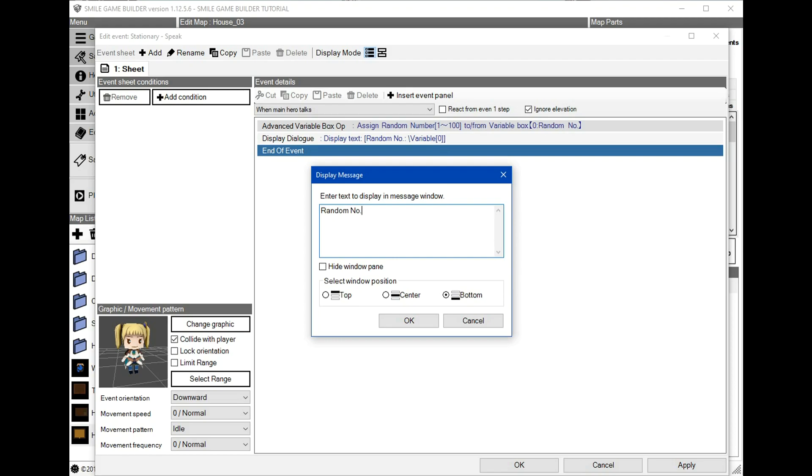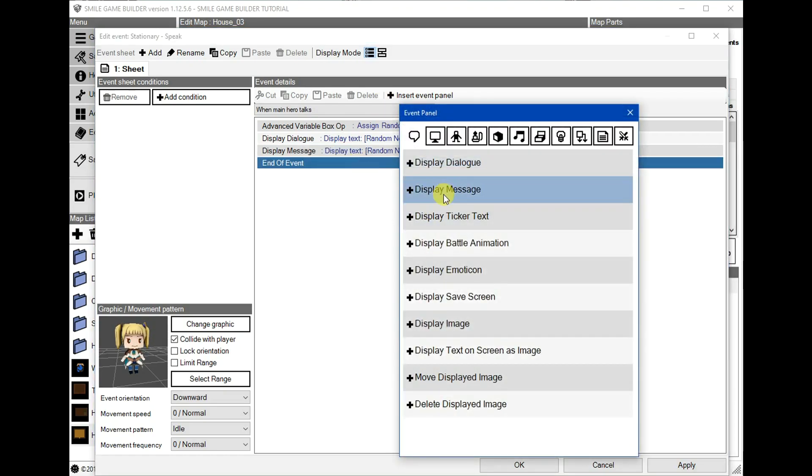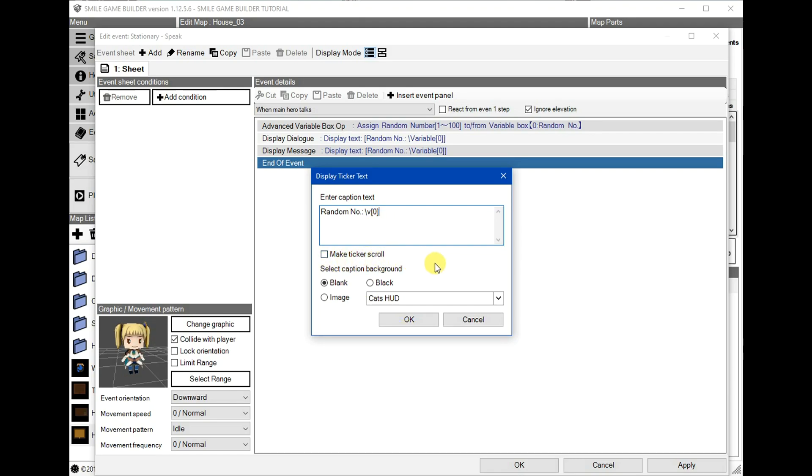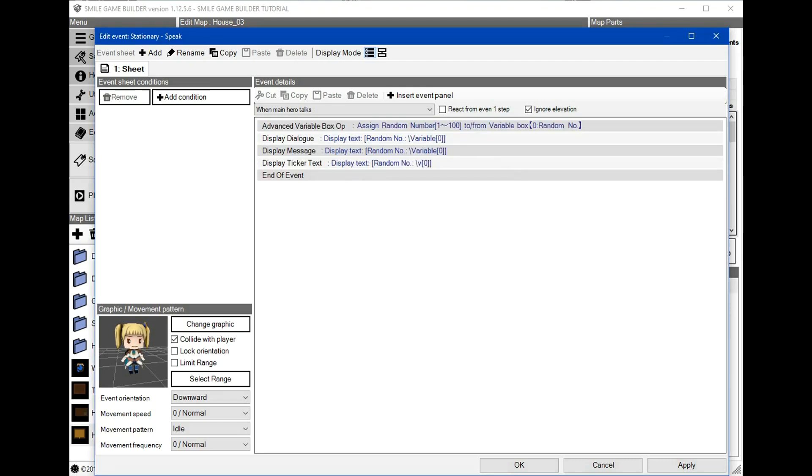And we can do the same thing for the display message. I can't type variable 0. And once more for the ticker text. But this time around, I'm going to use a single letter V, which is lowercase and 0. If the make ticker text scroll is unchecked, the ticker will always be centered on the screen. I'm going to change that background to black just to make it clearer.